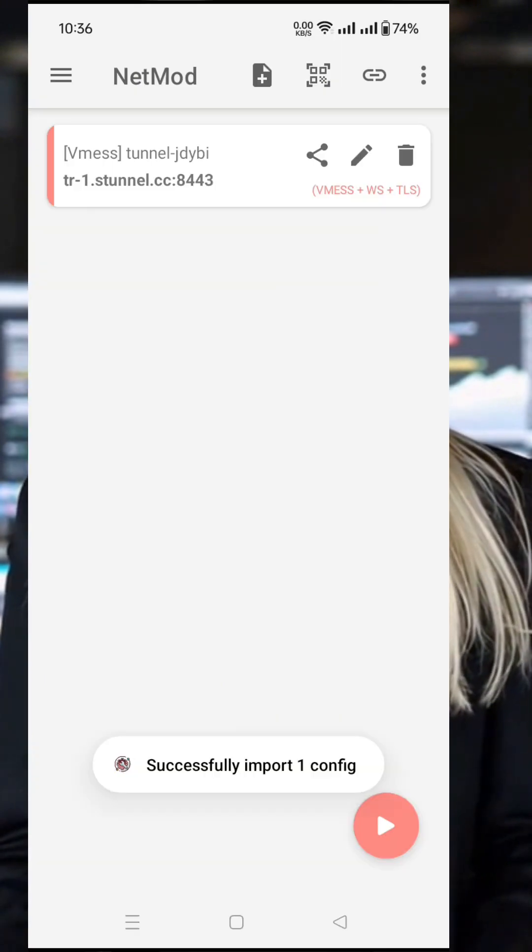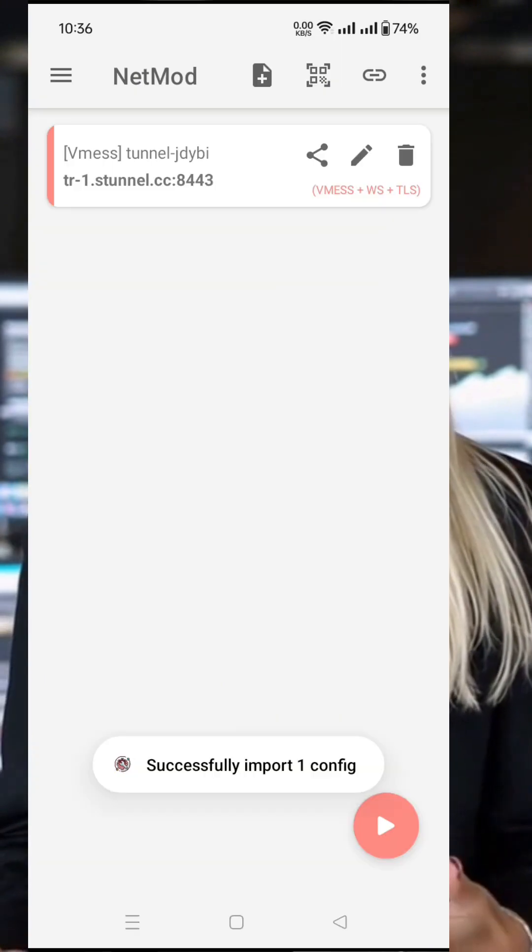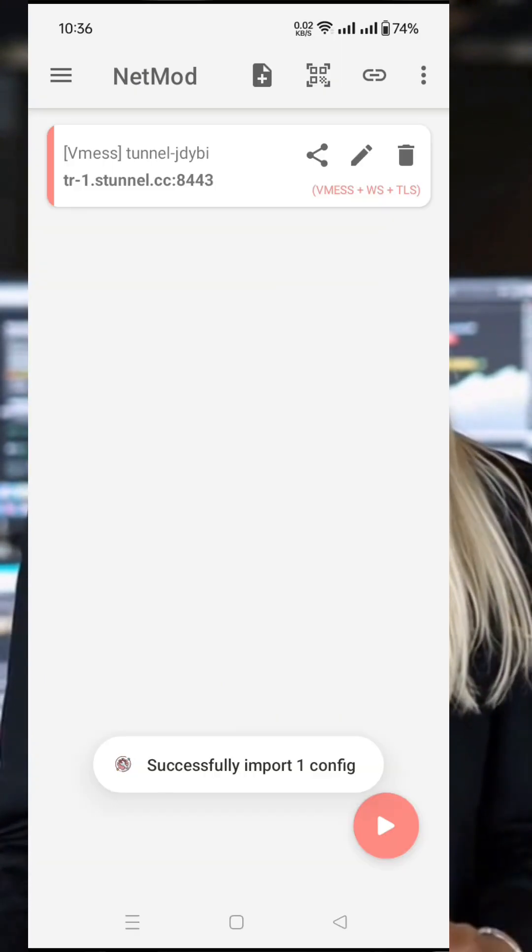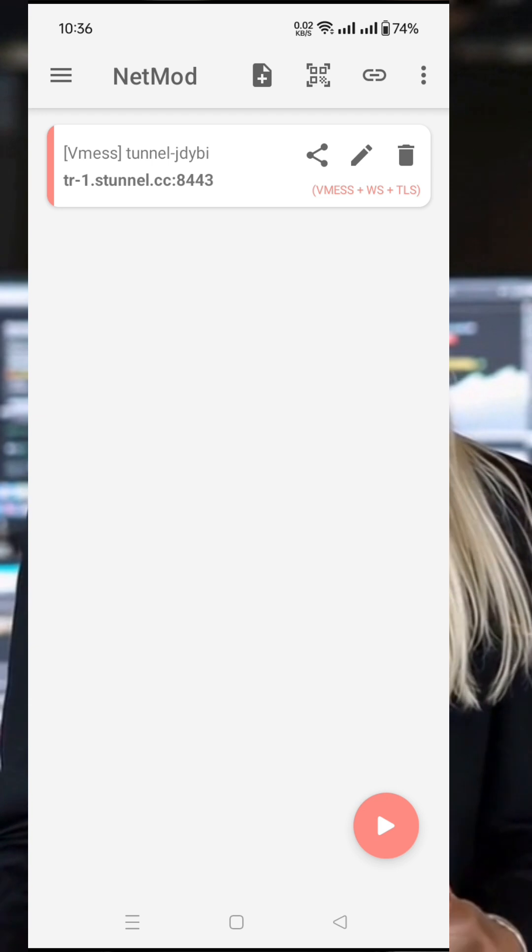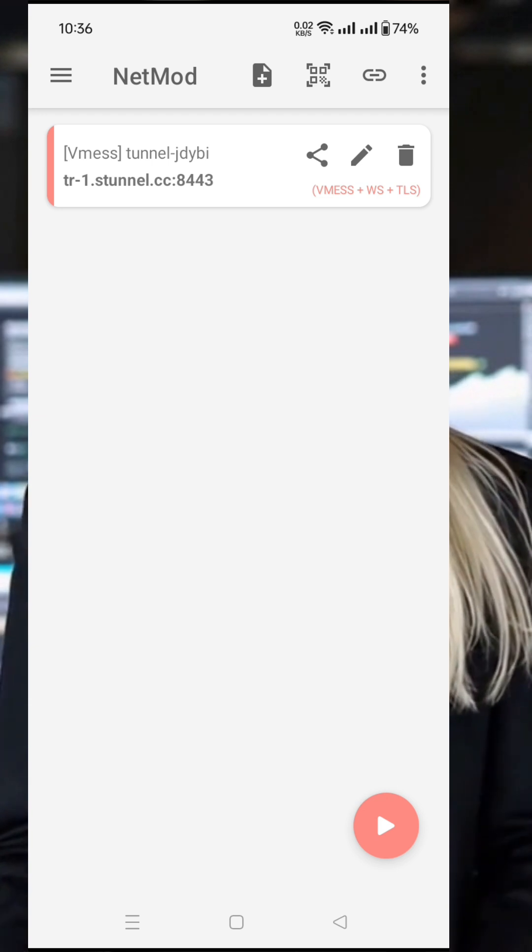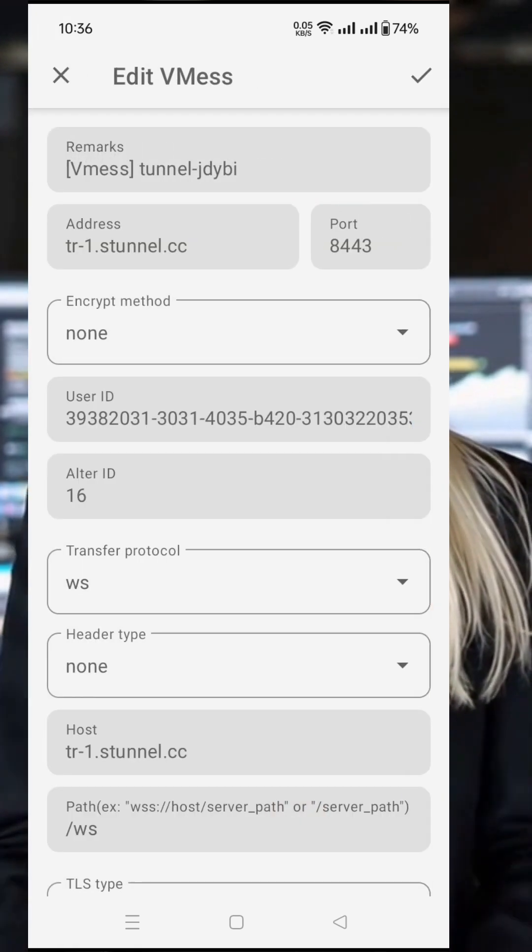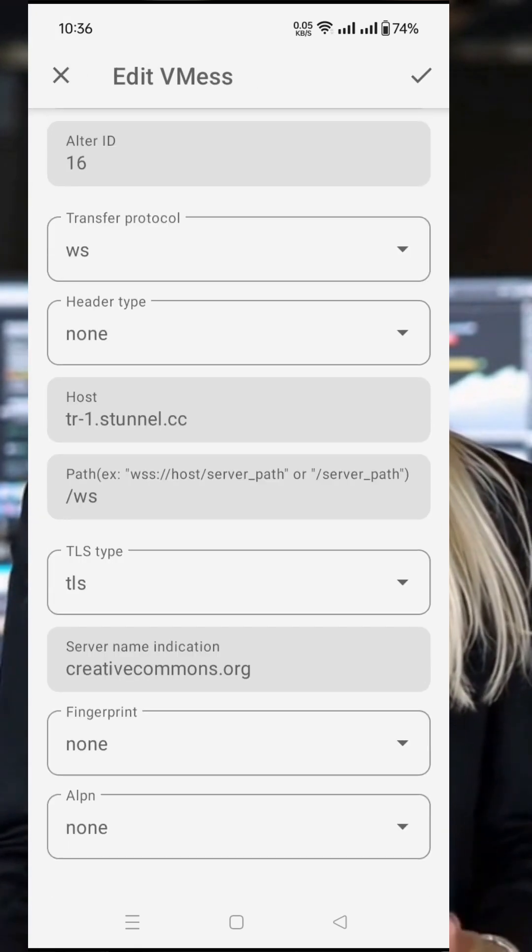If you want to add custom settings, tap the pencil icon to open the edit window. Here, you can enter a valid SNI if you have one. Once done, tap the Save button to keep your changes.